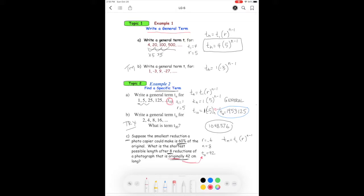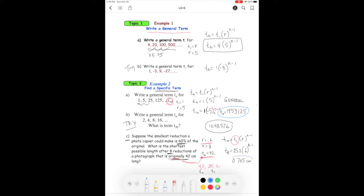To find t1 from t0, we write out the sequence: t0 is 42, and applying the ratio of 0.6 gives us t1 equals 25.2. Now we find t8: t8 equals 25.2 times 0.6 to the power of 8 minus one, which works out to approximately 0.705 centimeters. That's the answer.